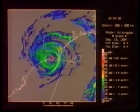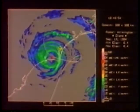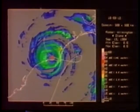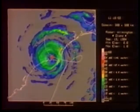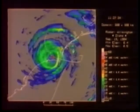Weak bands do rotate cyclonically about the center and they do seem more intense over the ocean. At the end, most of the echo is stratiform.